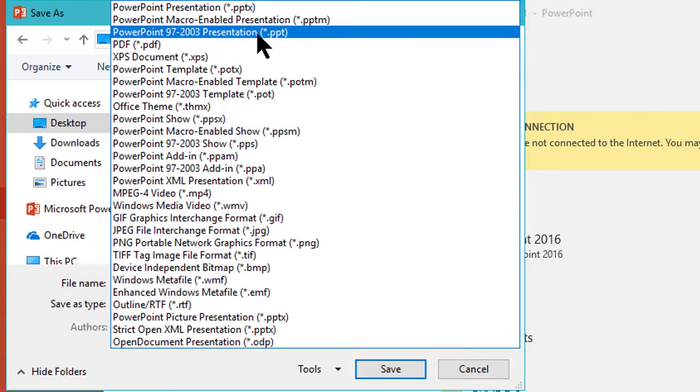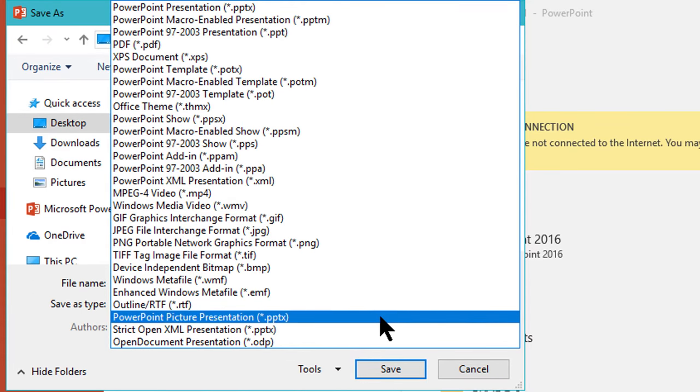The extension is .ppt or you can save it in the present version.